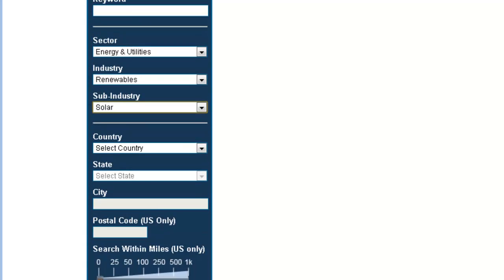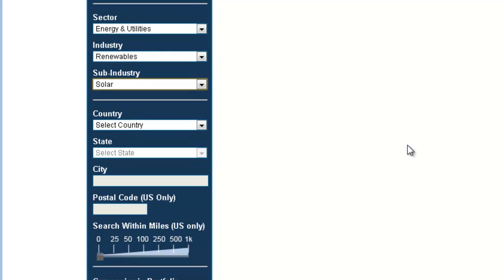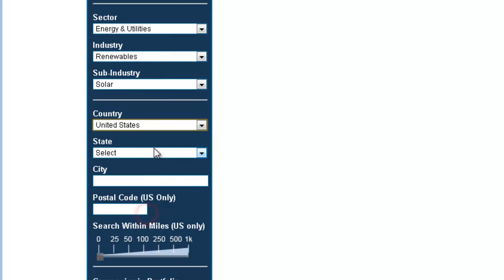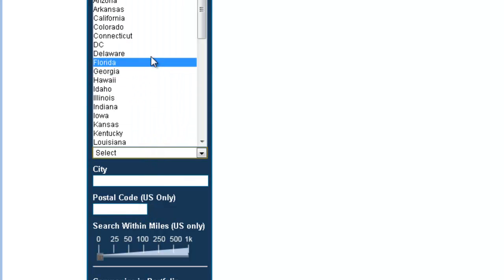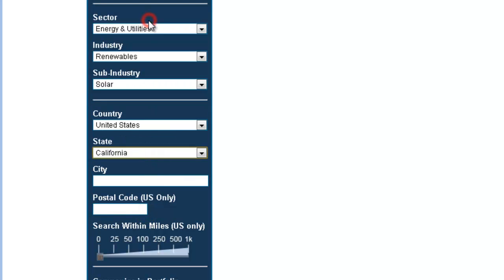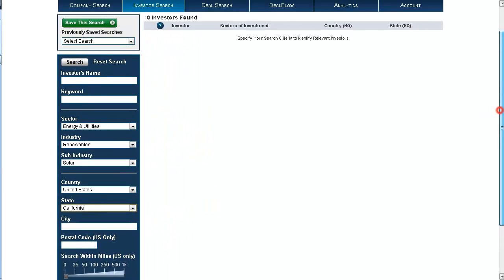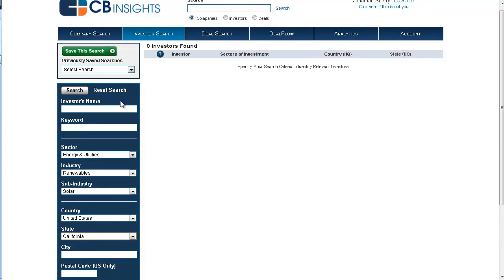However, let's say we'd like to limit our results to only investors who are located within California. Choose United States, California, and then click search.